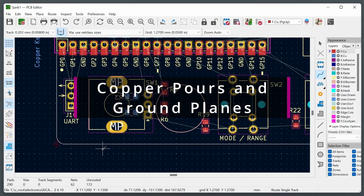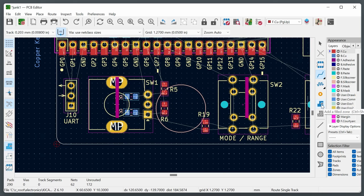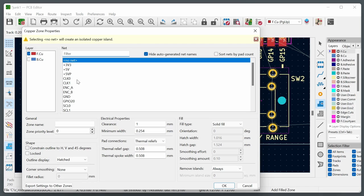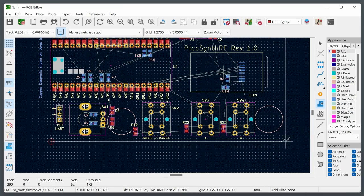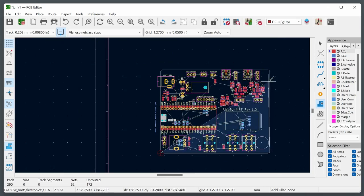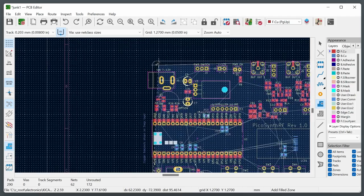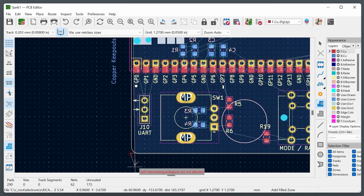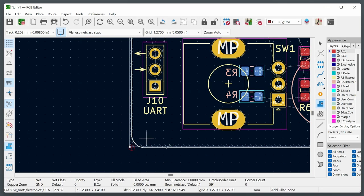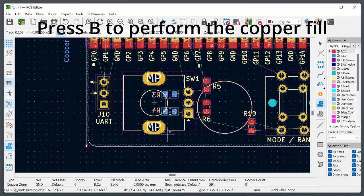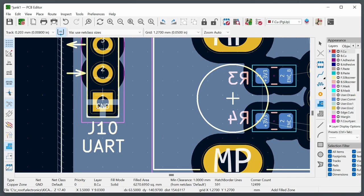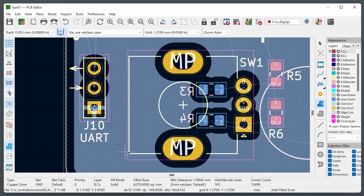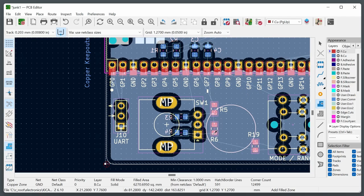Trace length matching is a useful feature. In this example, a clock chip has two outputs that need to arrive at their connectors at the same time. After routing one trace at 22.3mm and another at only 16.4mm, use Route > Tune Length of Single Track, click the shorter trace, right-click and select Length Tuning Settings to set the target length to 22.3mm. Move the mouse to extend meanders — press 3 to increase amplitude. When it turns green, click to confirm the tuned trace.